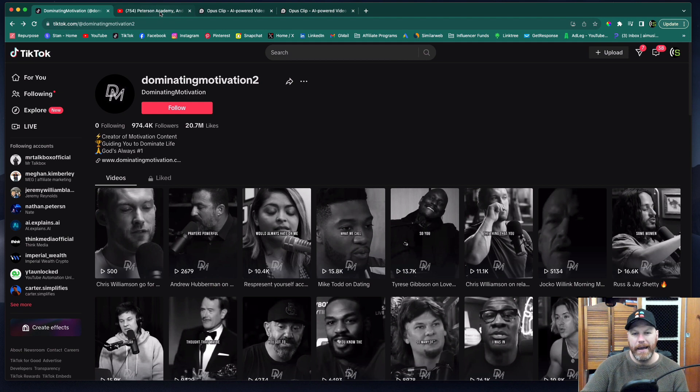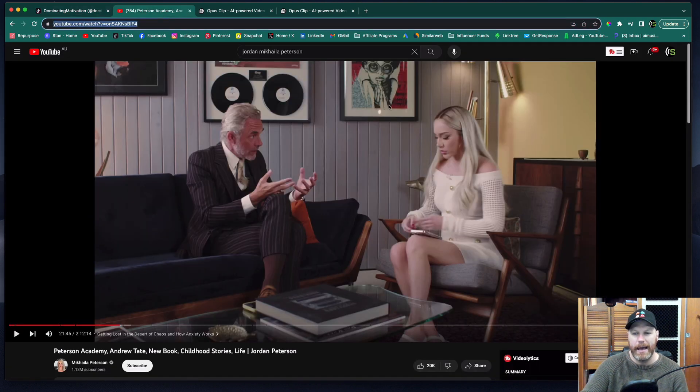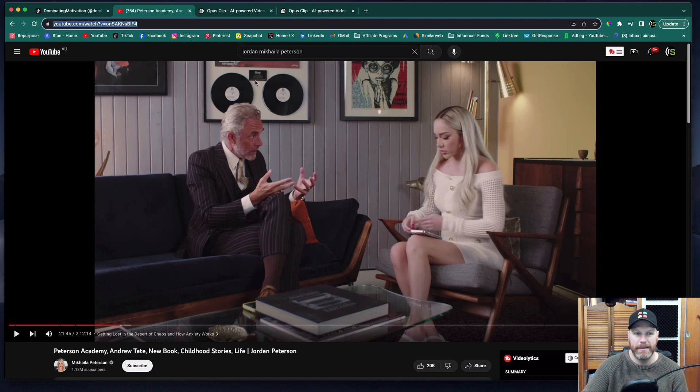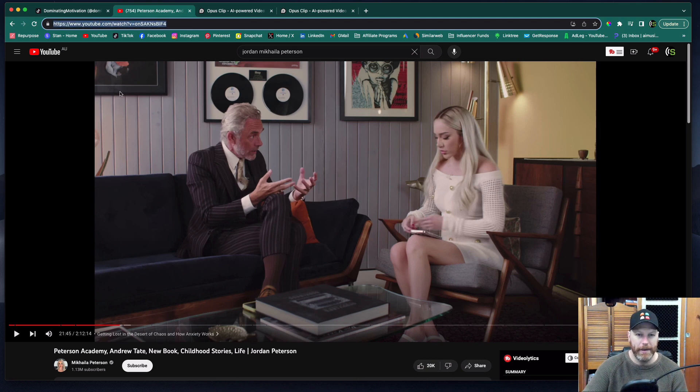So I have found a podcast here. It's Michaela Peterson interviewing with her dad, Jordan Peterson. You just grab the YouTube link and copy it.